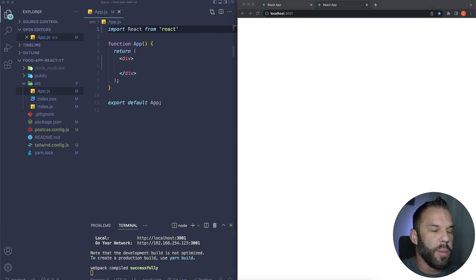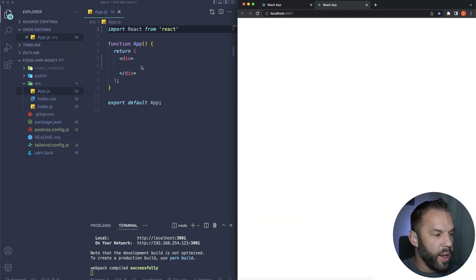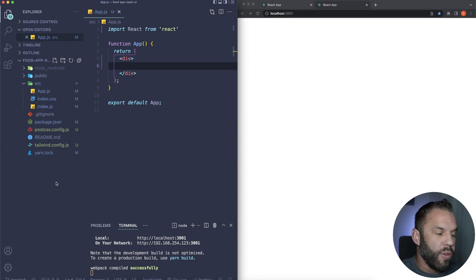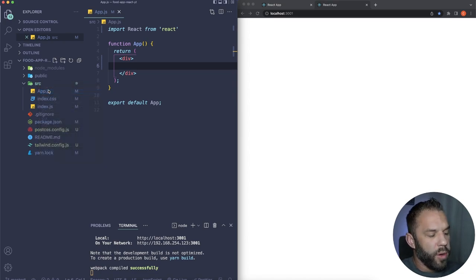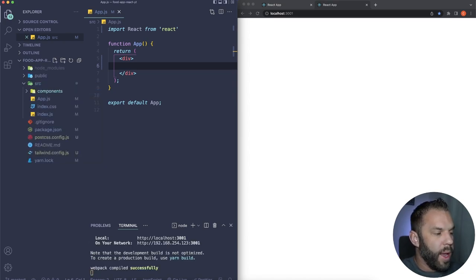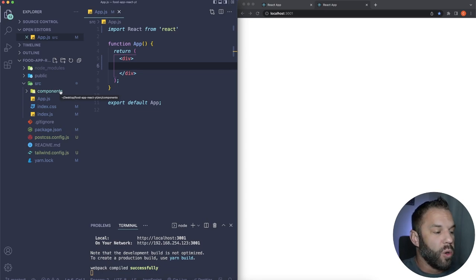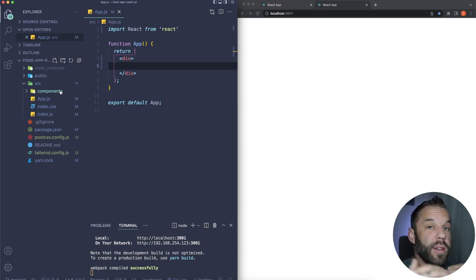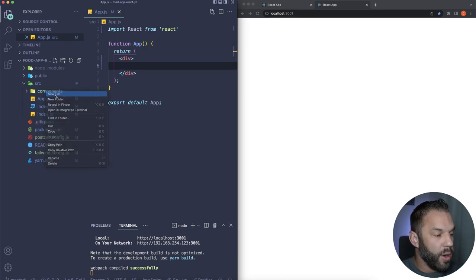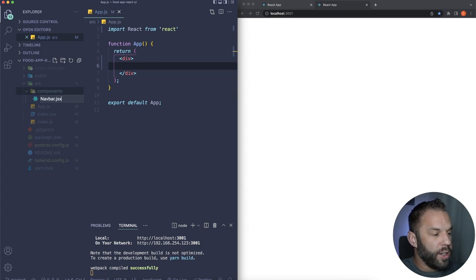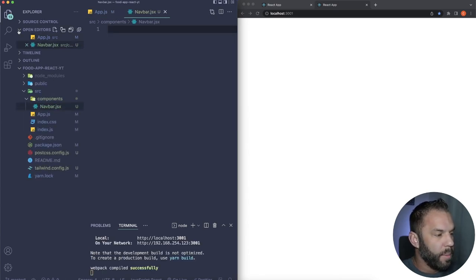Now that Tailwind is installed, let's set up the project layout. Inside the source folder, create a new folder called 'components' — this is where all components will live. Images are pulled from Unsplash, so we won't store them locally. I'll also have a data file, and I'll link to my GitHub so you can download it and use the Unsplash image links.